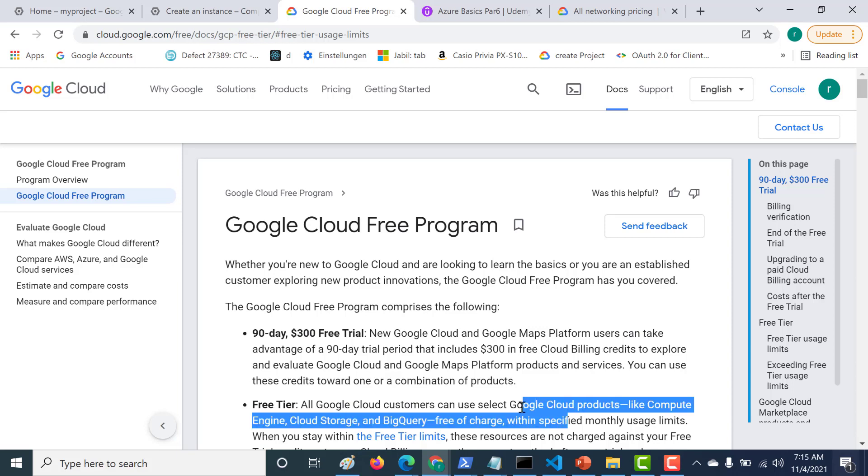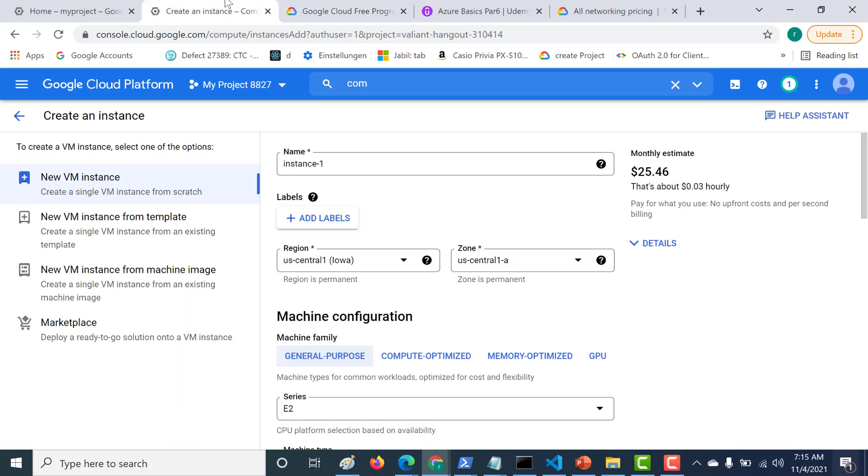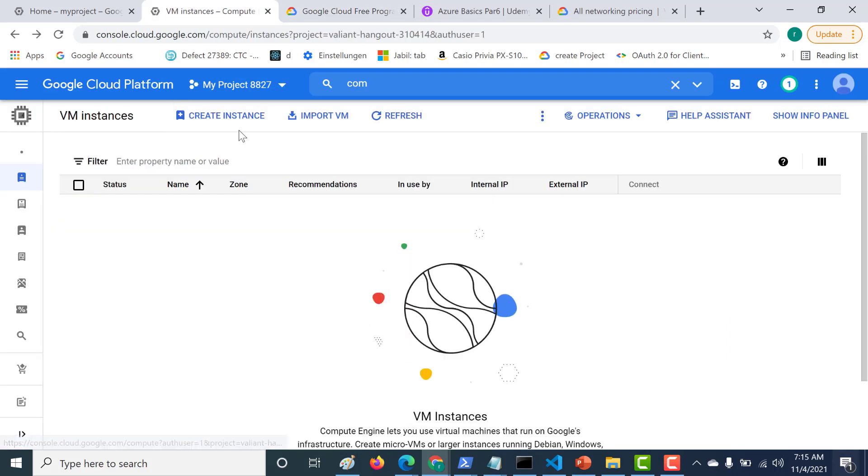If you know how to use this, then you can save a lot of money. Let's see how you can use it for a Compute Engine. Let's go back to our console, and let's click on Create Instance.